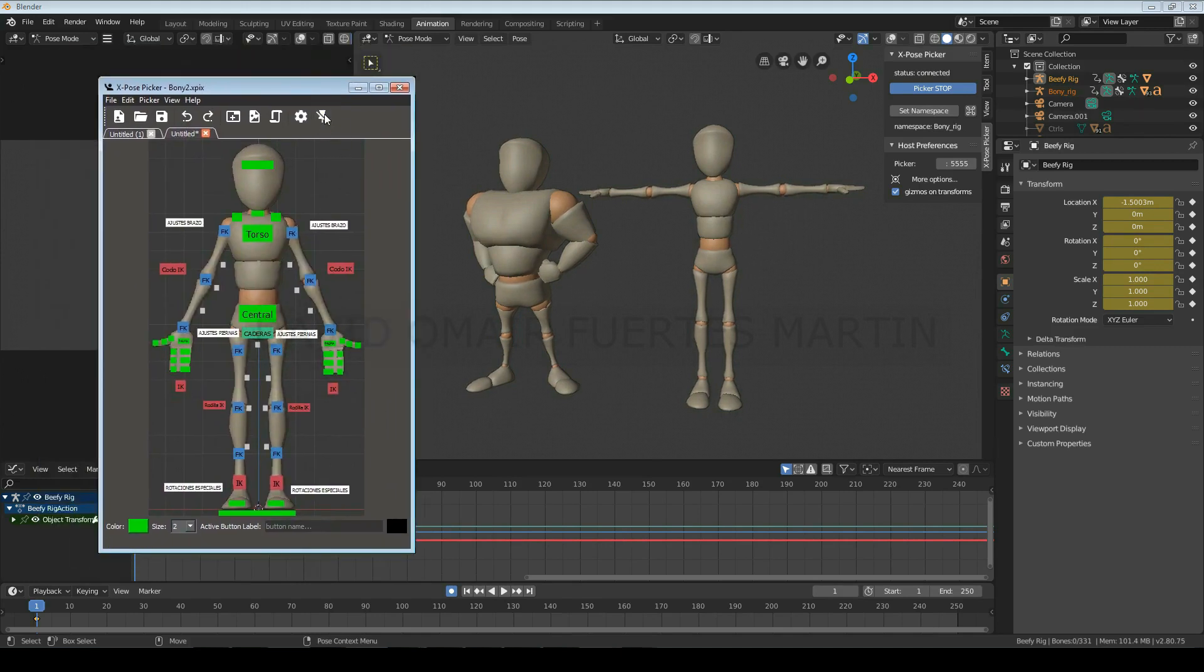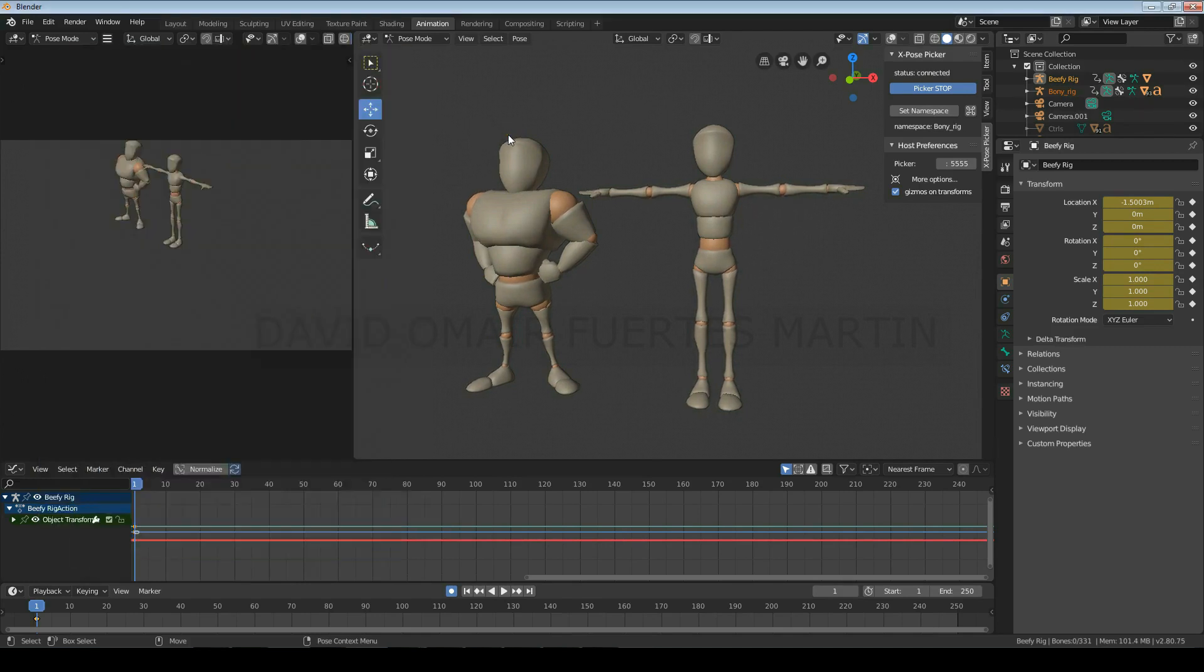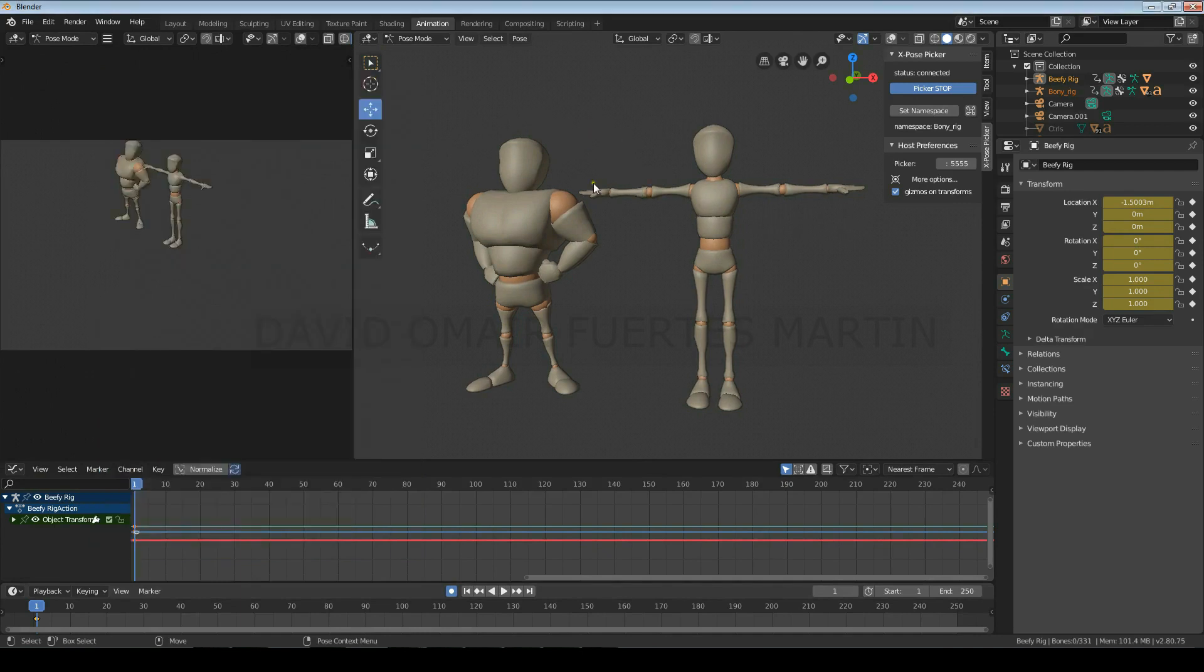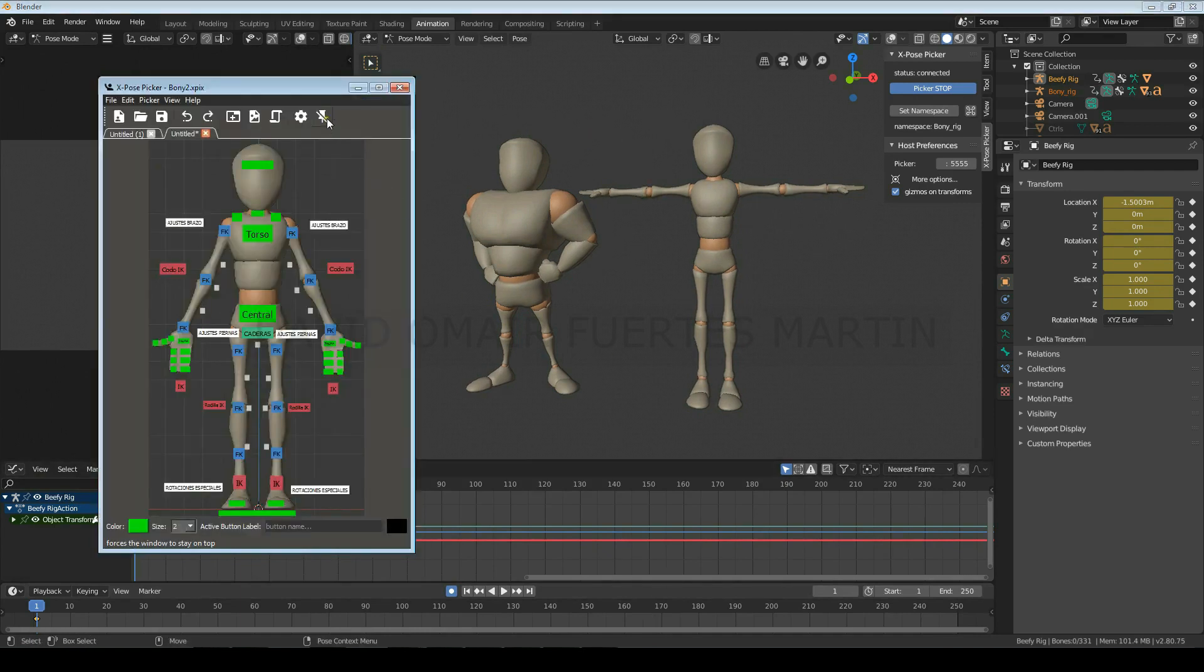You also have the option to keep it at the front of the screen, or let it go into the background by turning on and off the pushpin icon.